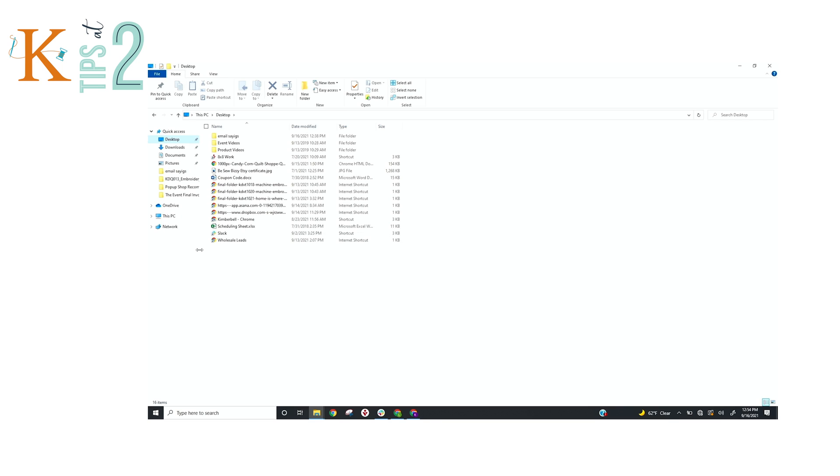The important thing to remember when you download any design, either from a CD or from an online purchase at Kimberbell, is where is your download going.